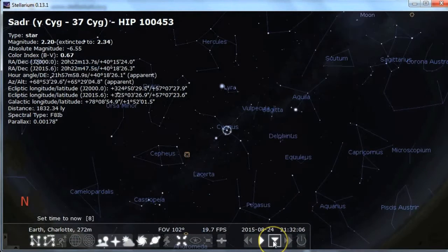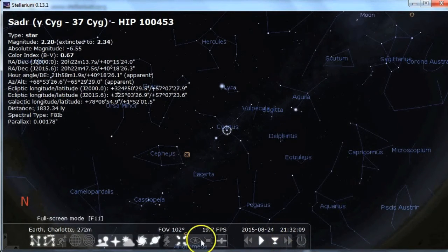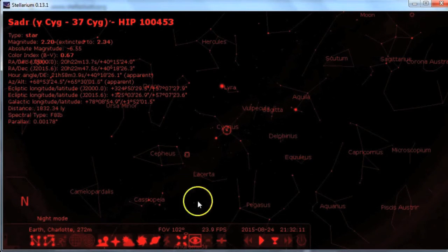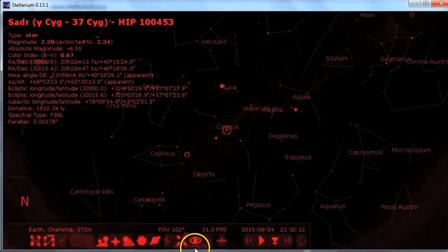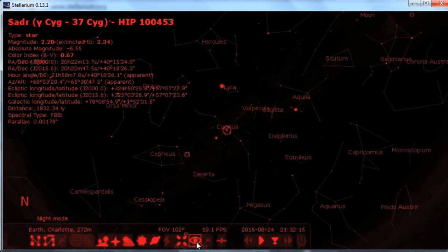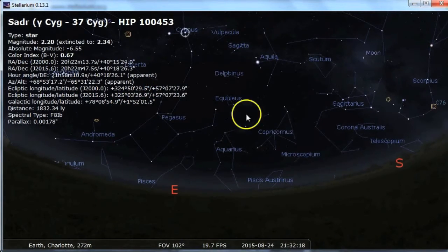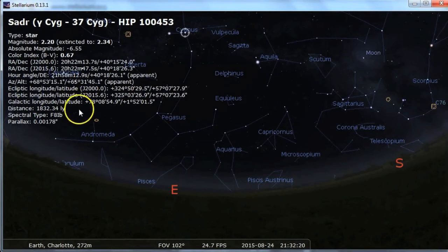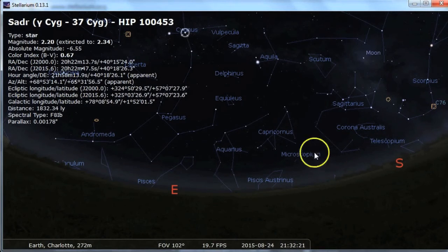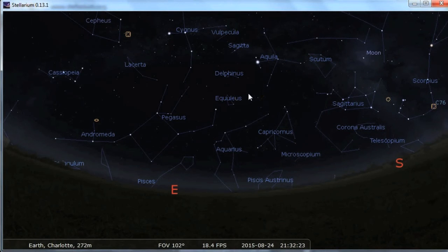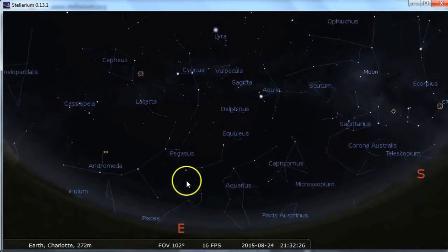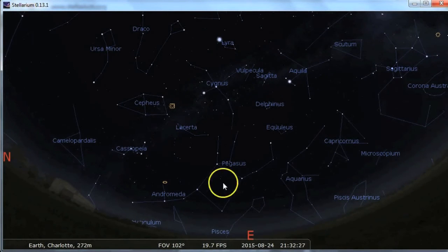There's also a set time to now setting, which comes in handy if you're messing with time. It comes with night vision — if you're using this at a star party and you don't want to anger your fellow stargazers. If this information gets in the way, just right click and it will disappear.